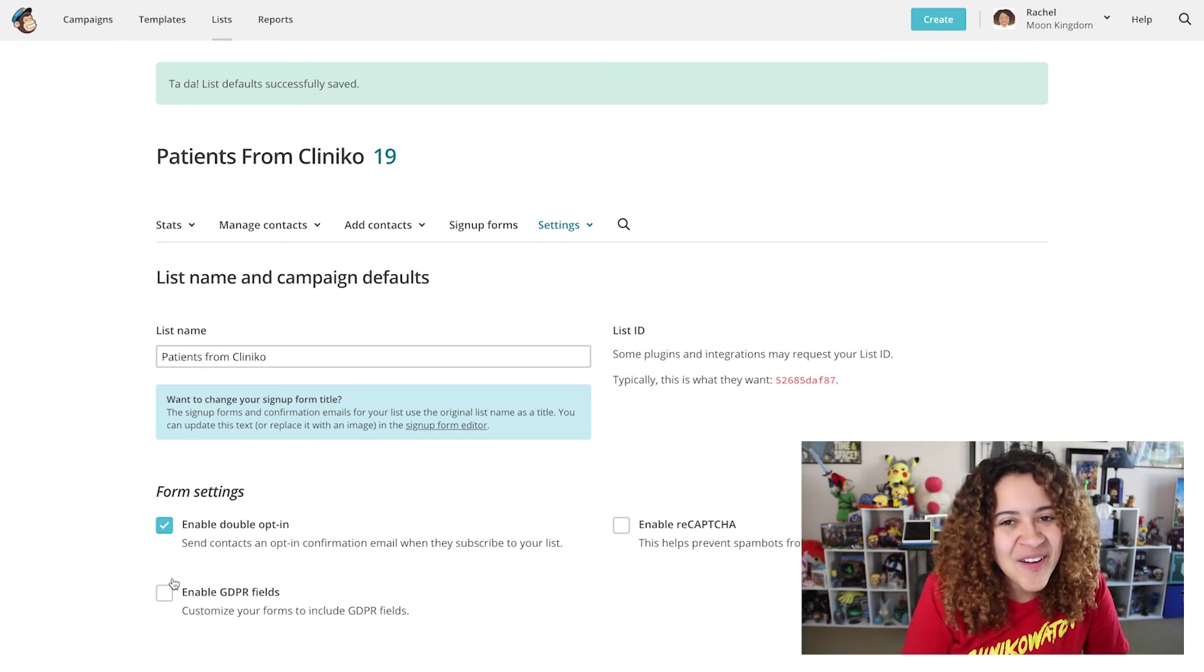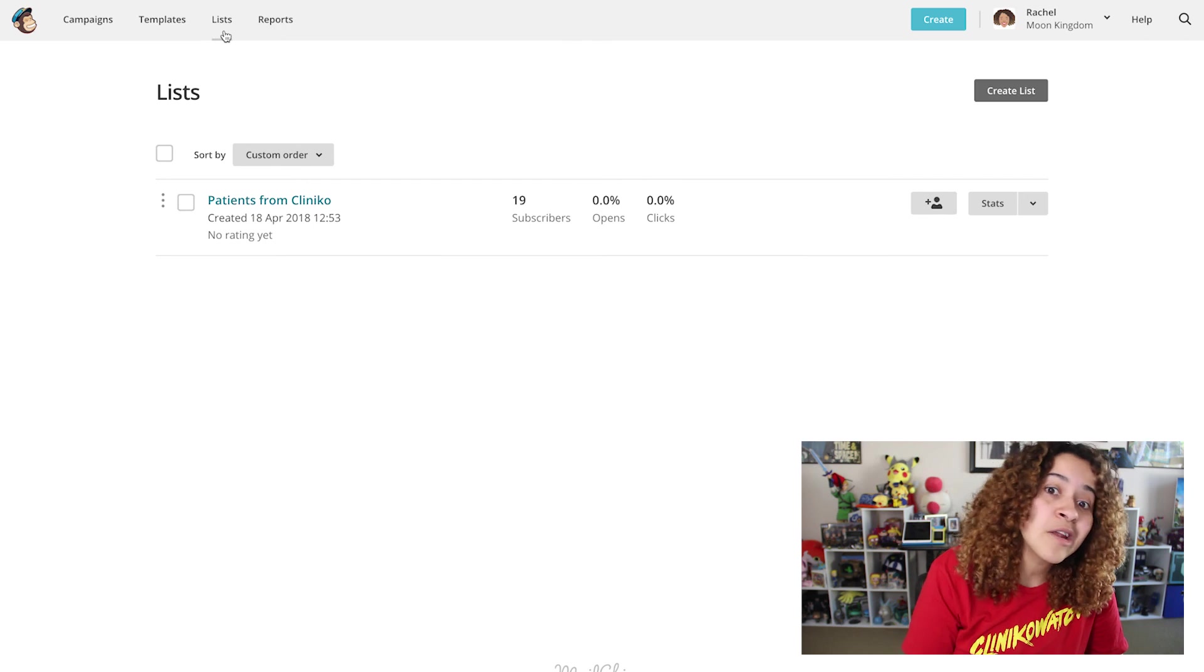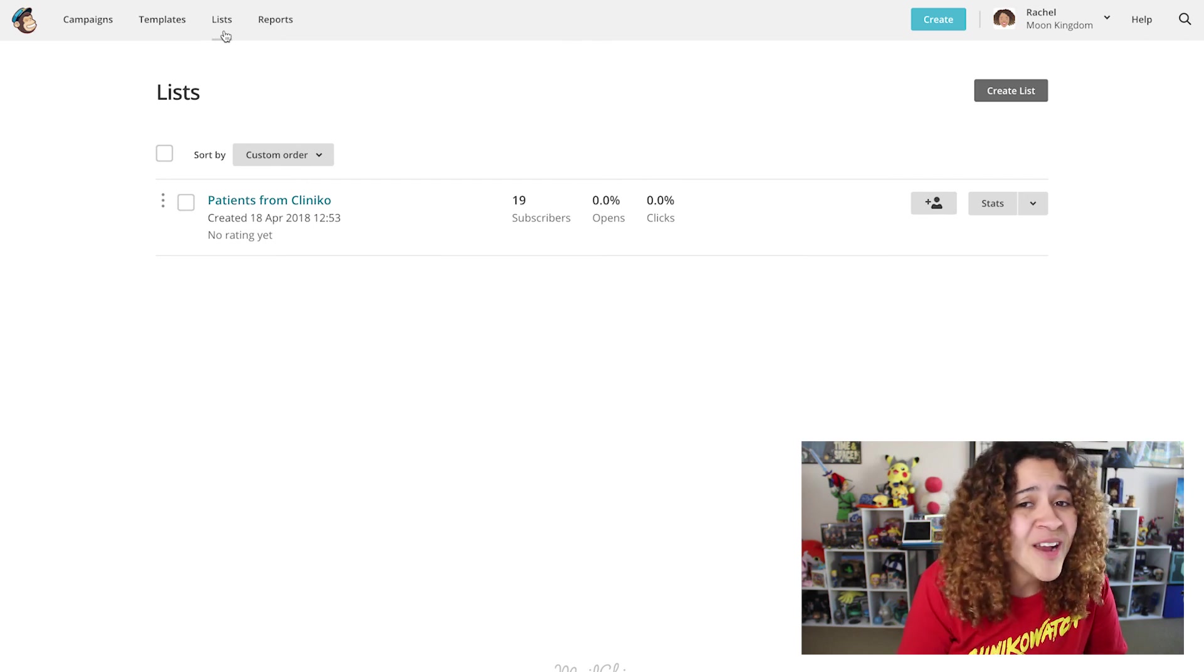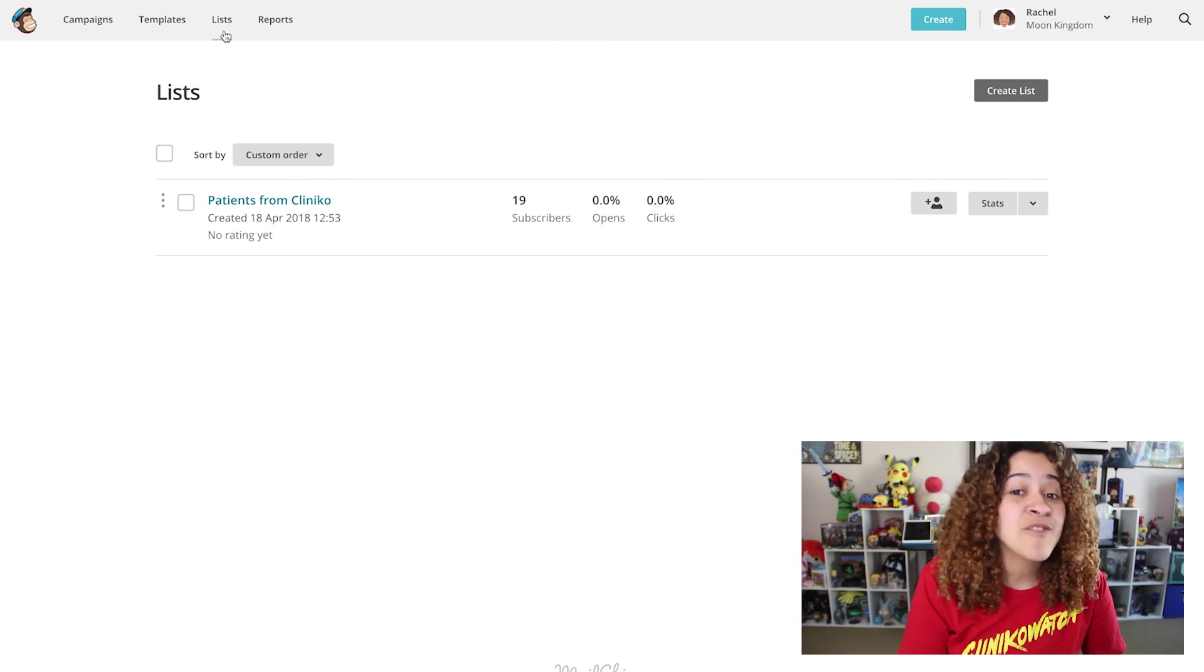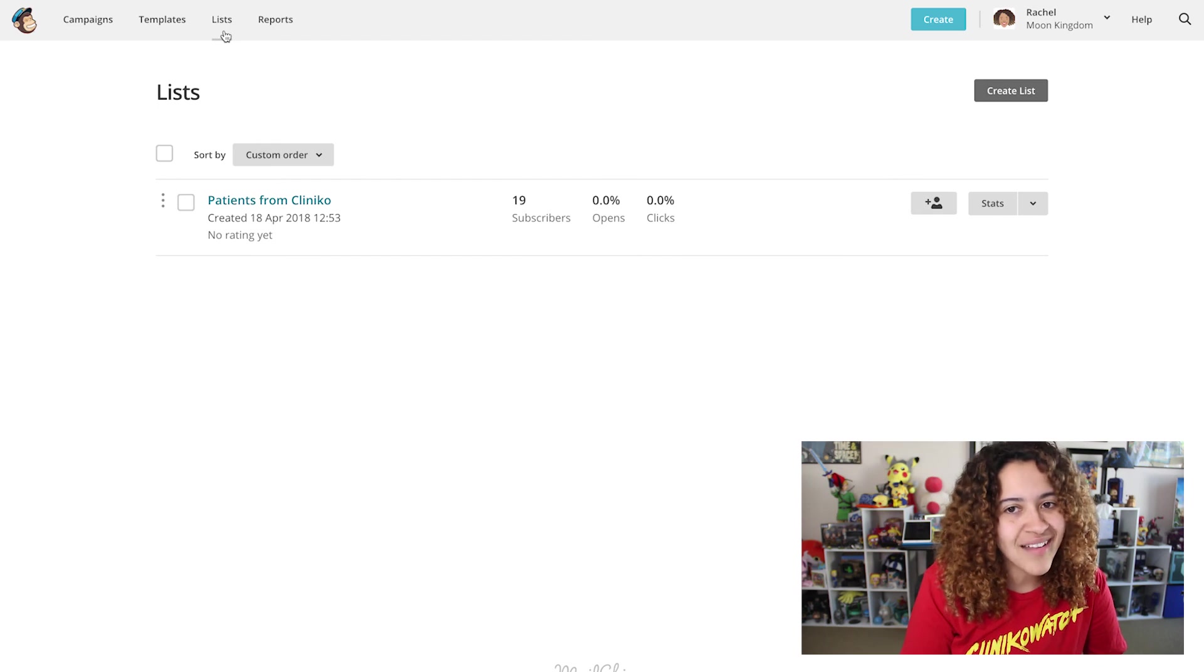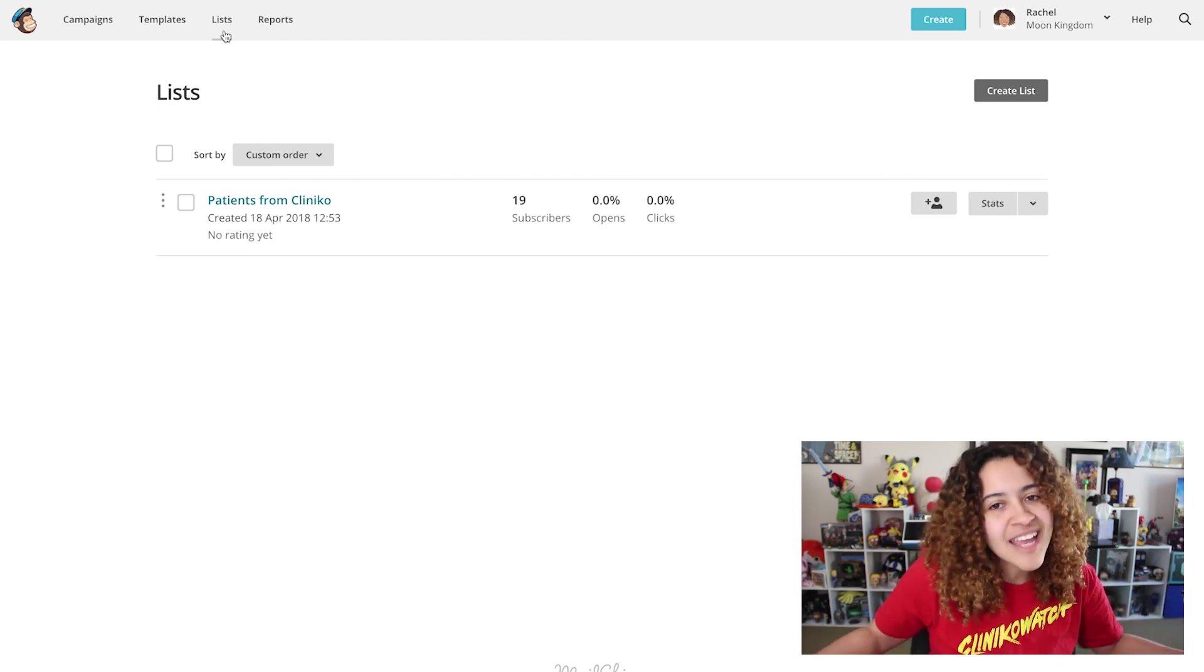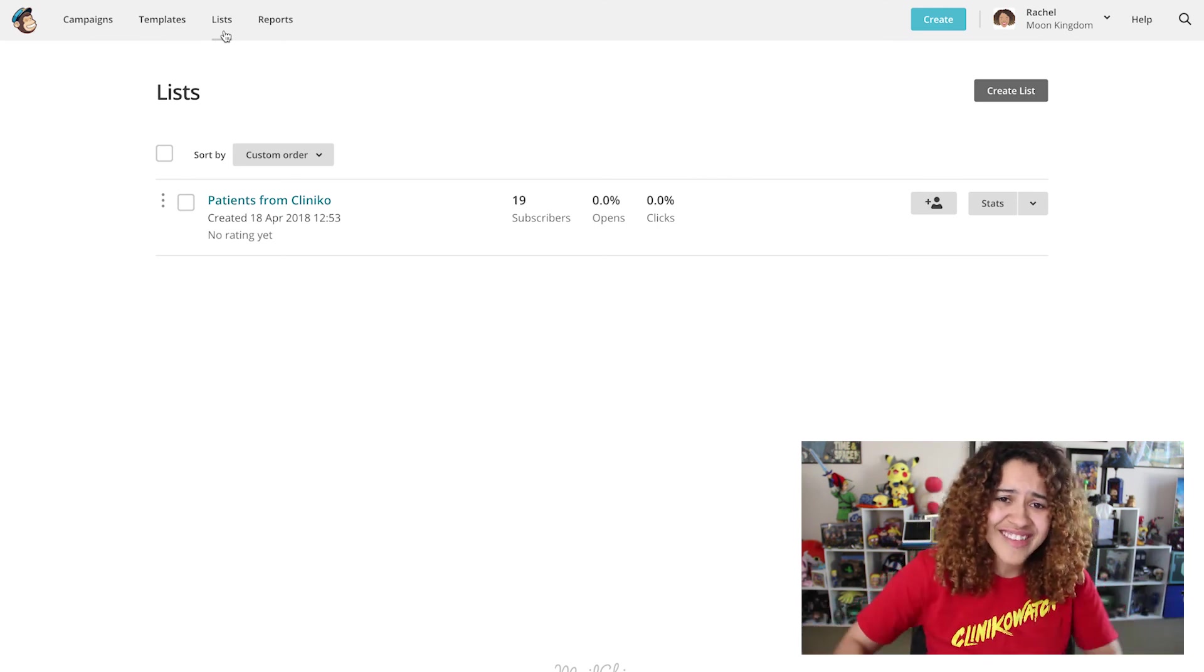Just note, if you haven't integrated with MailChimp yet and create a new list in MailChimp, if you enable Double Opt-in before integrating, all patients synced over via Cliniko will be added as PENDING and will be sent an opt-in email. This is especially great though if you want to obtain marketing consent from past and future patients.